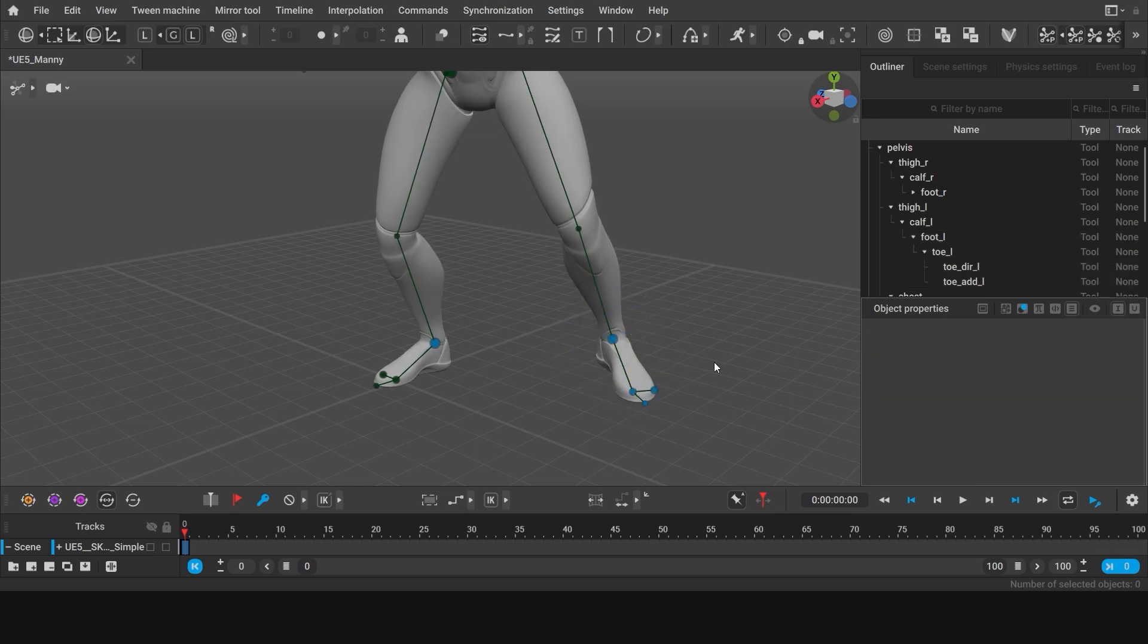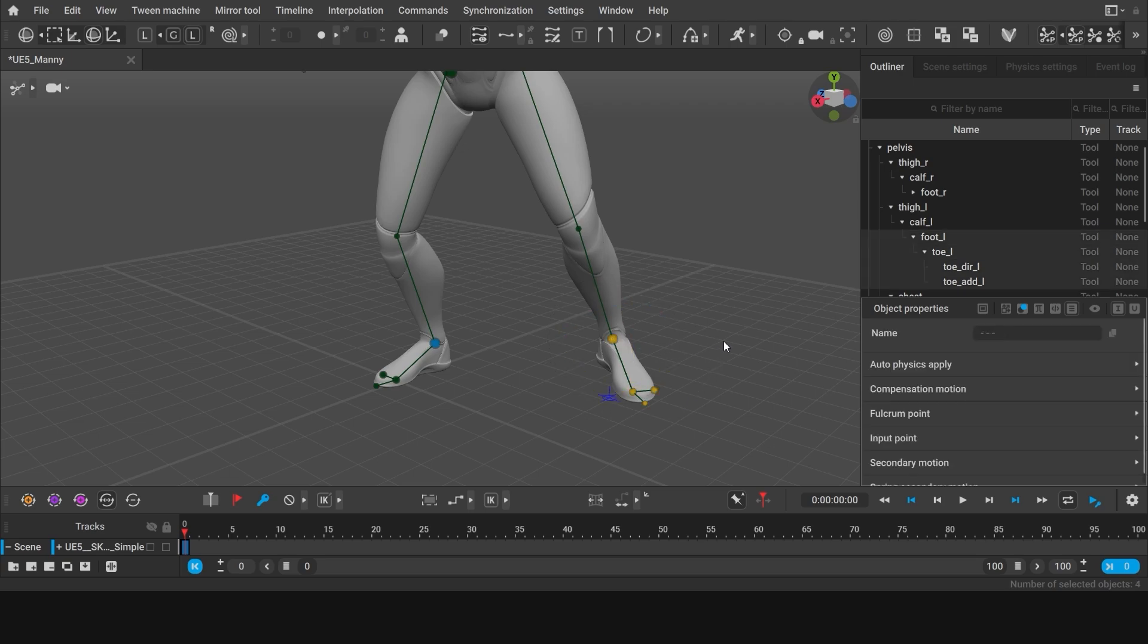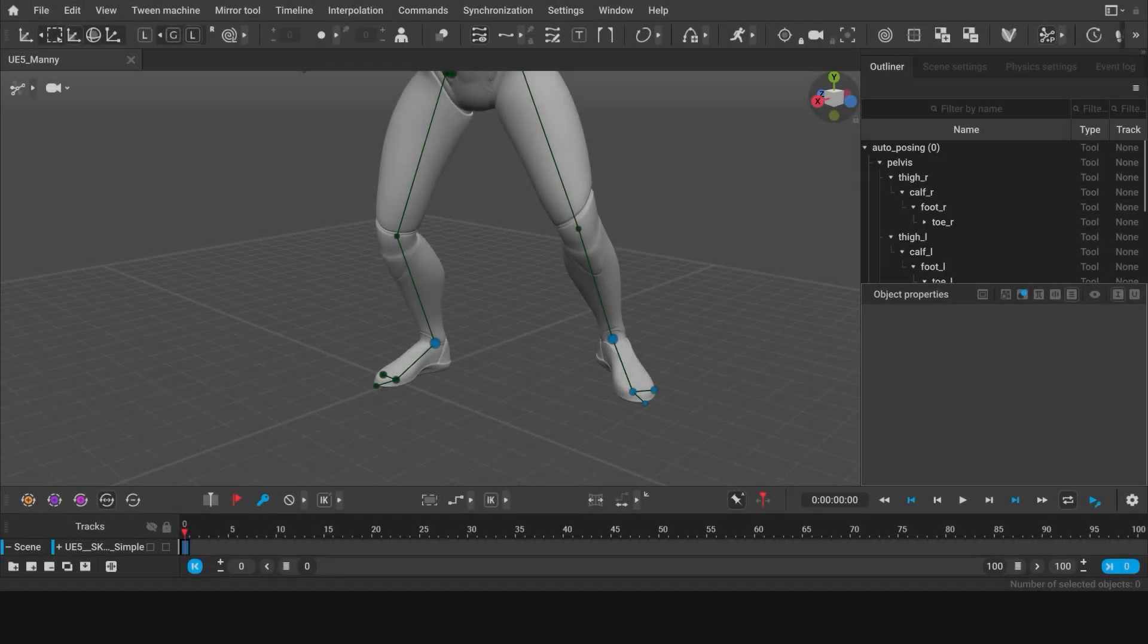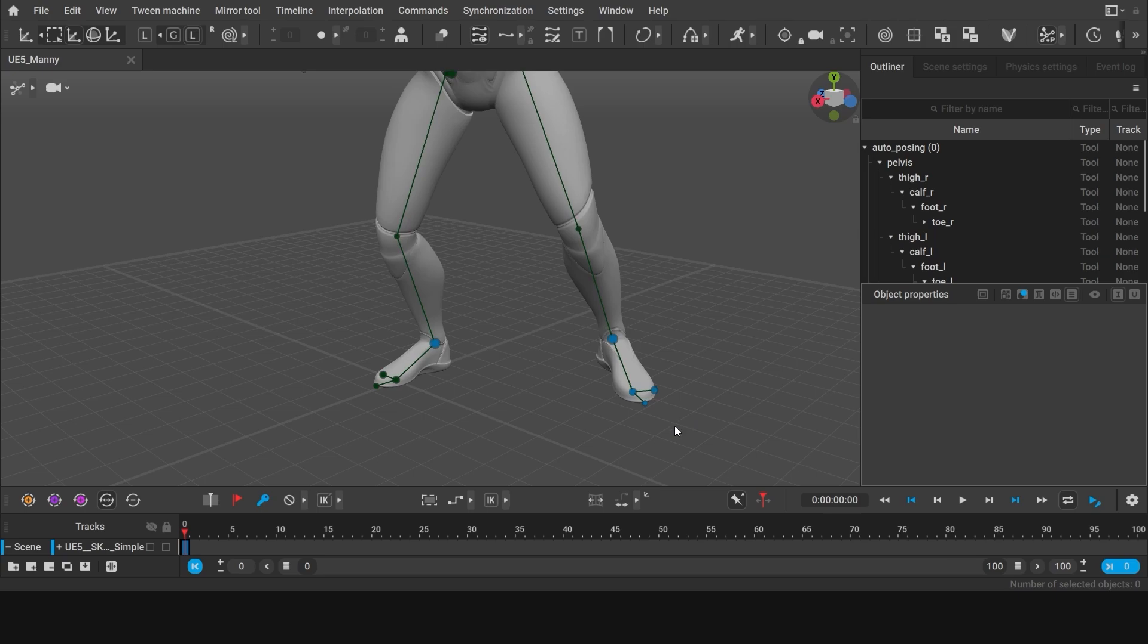And these are pretty much all the things you need to know to set a pose. Now let's make a short animation. Animation pretty much consists of a sequence of poses on different frames. You can see all the frames of the animation on the timeline.